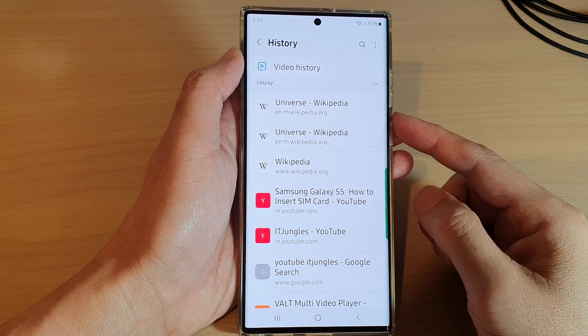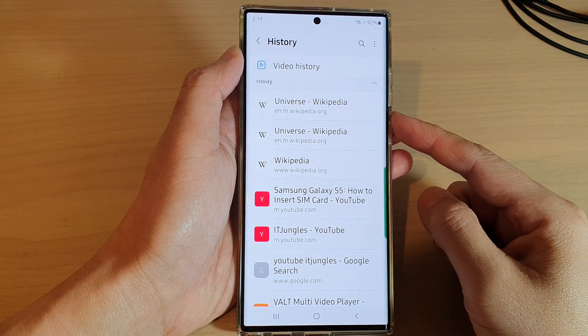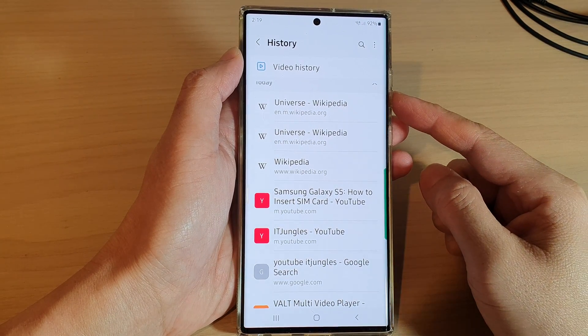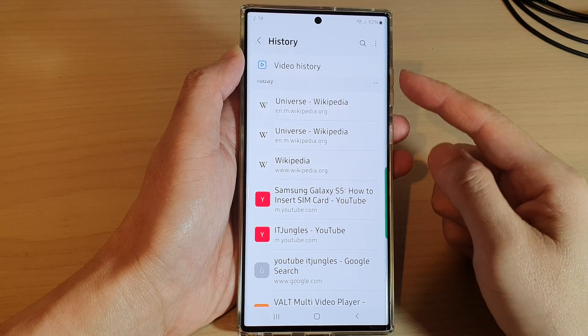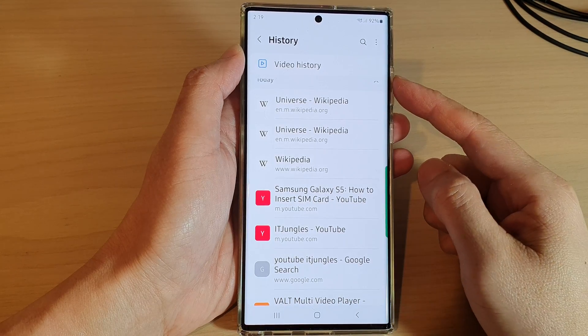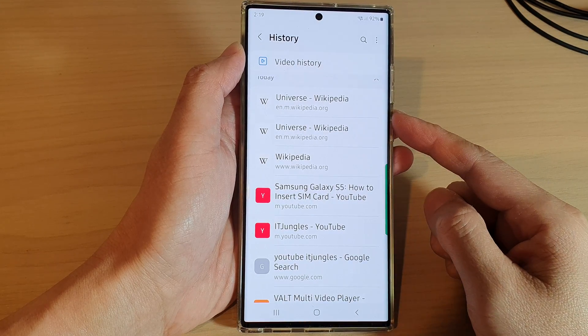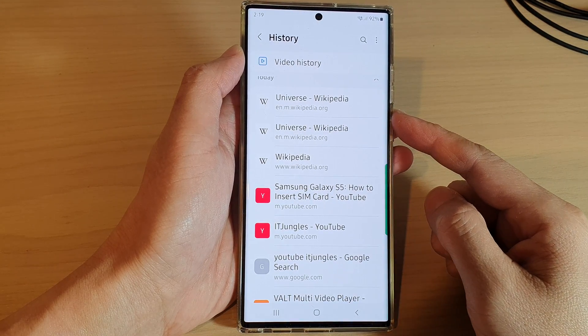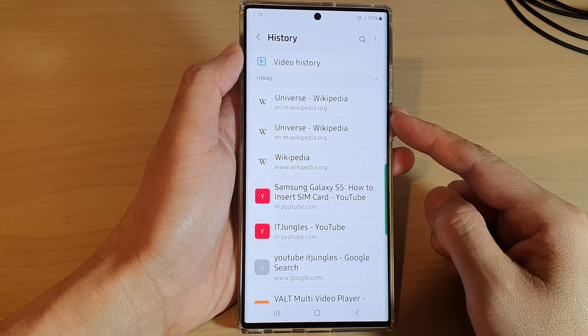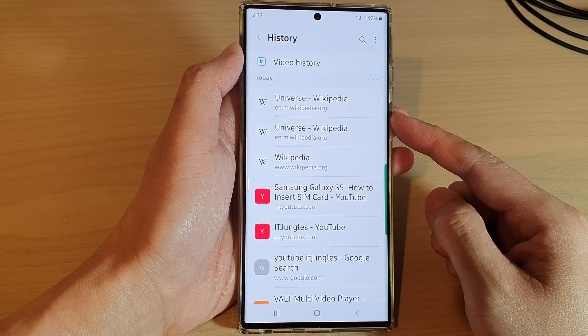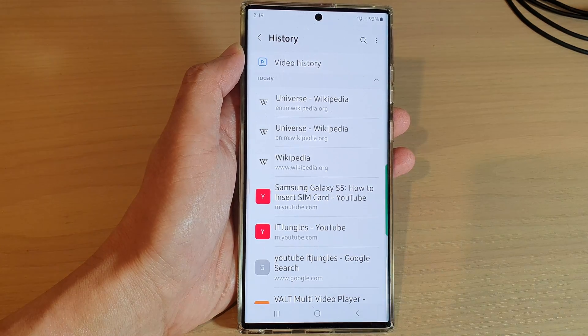Hey guys, in this video we're going to take a look at how you can search and find history of webpages that you have visited in Samsung Internet on the Samsung Galaxy S22 series.